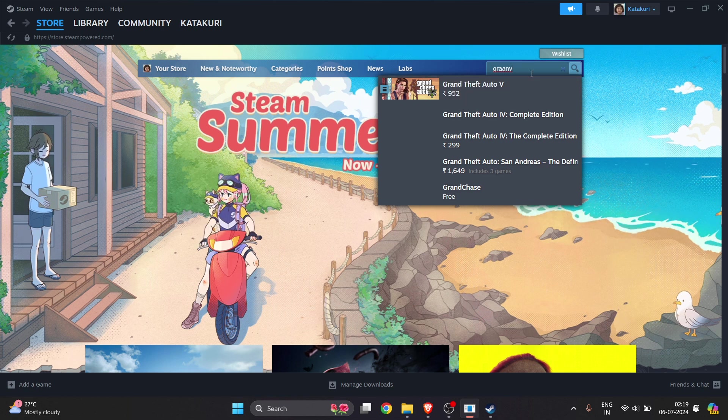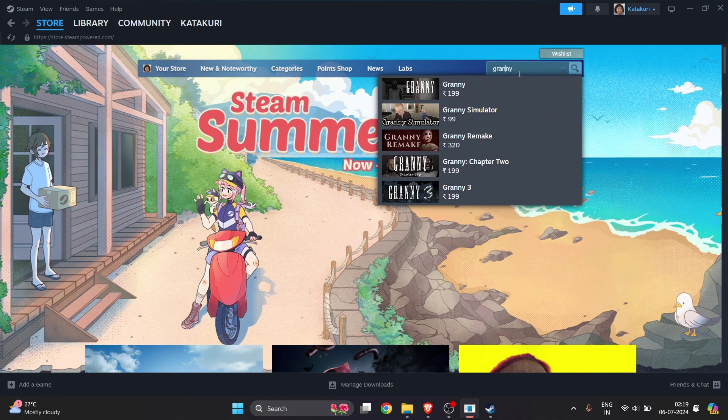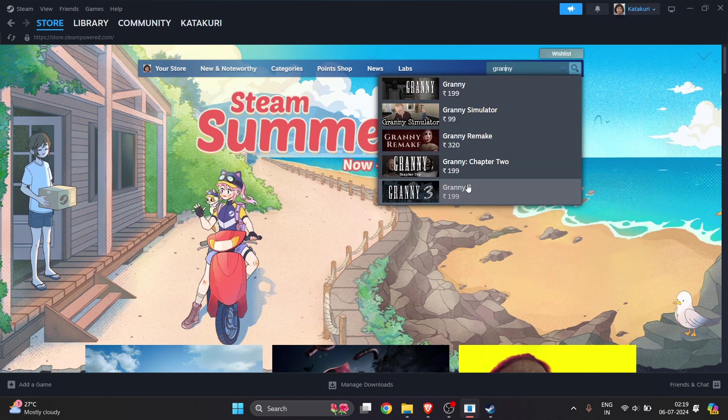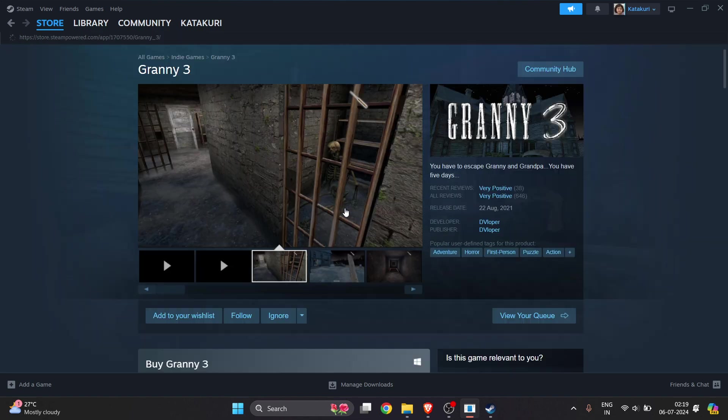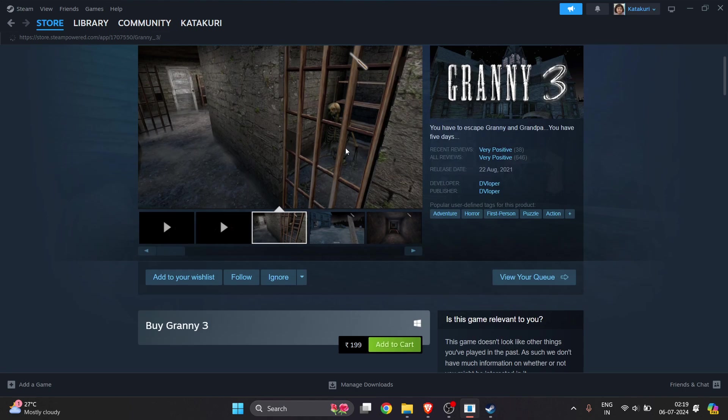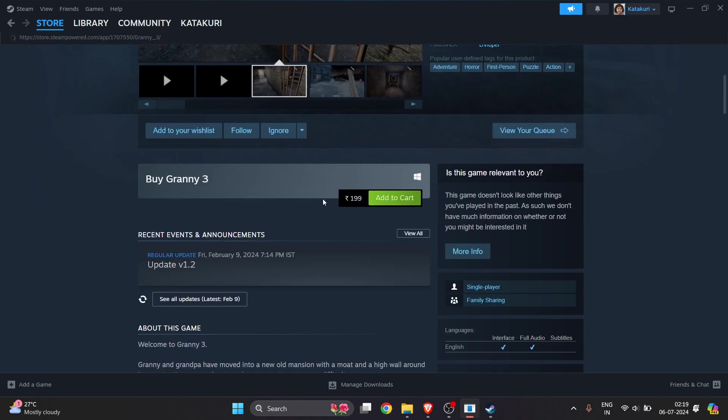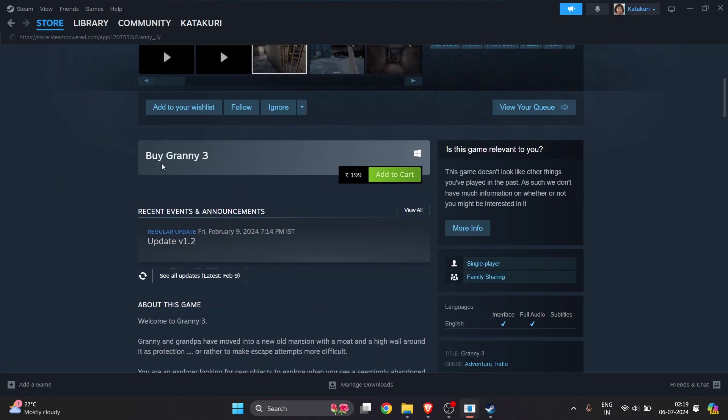You can see this game page. Scroll down.